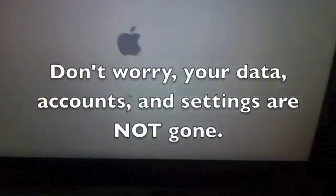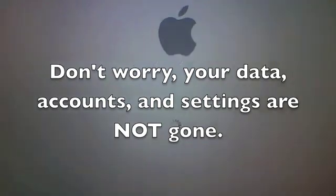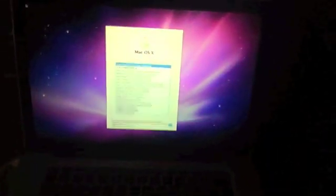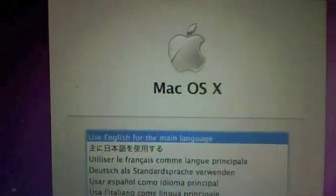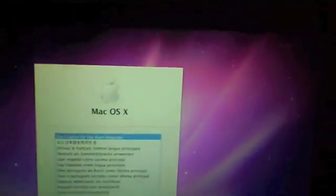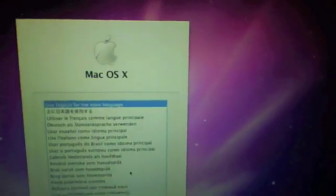And enjoy the first boot up of your Mac. Here is the language selection tool. Use English, and there's the license agreement. You can't click on it though — you still need to configure it. We're going to select English so you can understand.